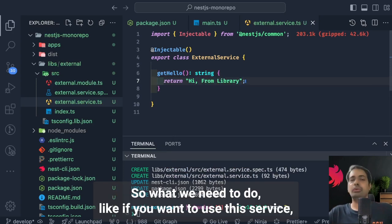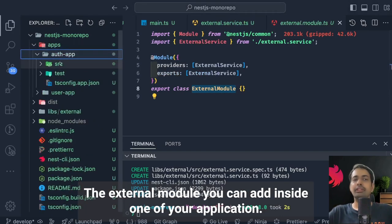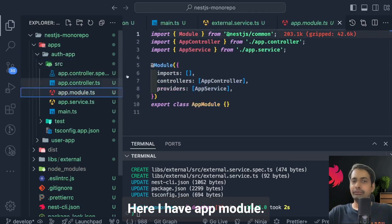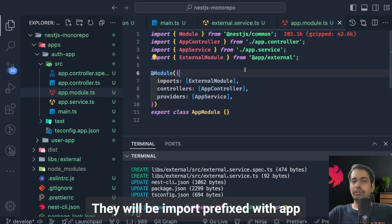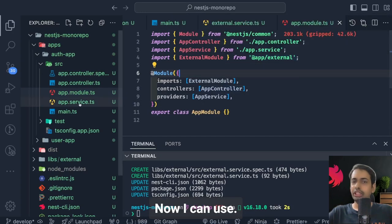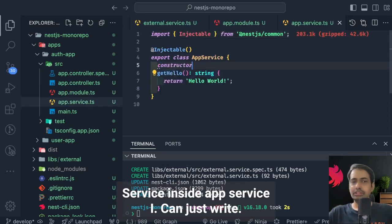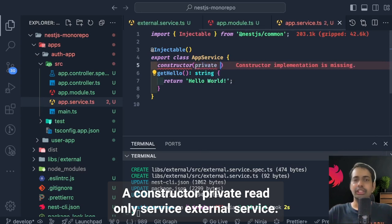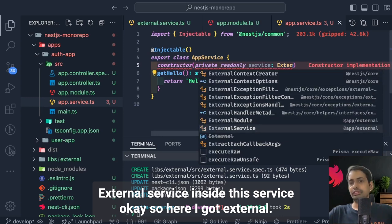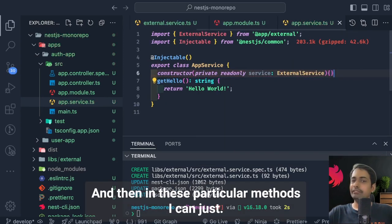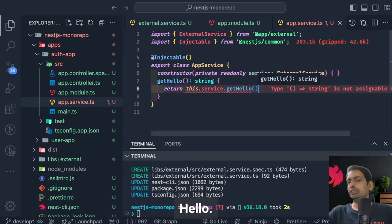The external service is already part of the external module. To use it, you import the external module into your application's app module inside the imports declaration. Then in app service, you inject the external service via the constructor: `private readonly service: ExternalService`. This is dependency injection of the external service. Then in a method, you can call `return this.service.getHello()`.